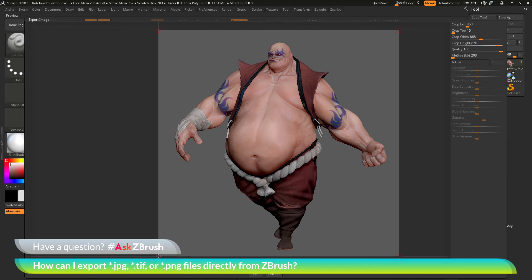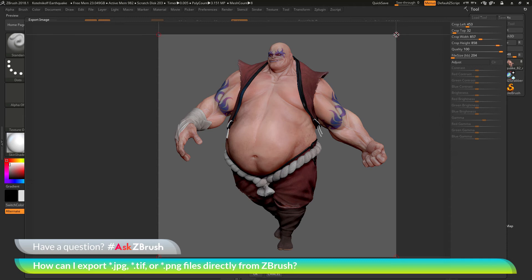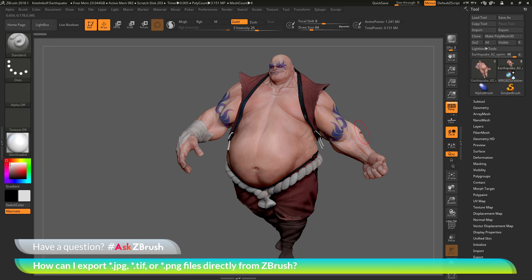You can set the quality of the JPEG, or even adjust it by file size. After you have the image to your liking, come down to the bottom and click OK. This will now export that image out as a JPEG file.